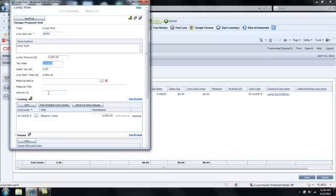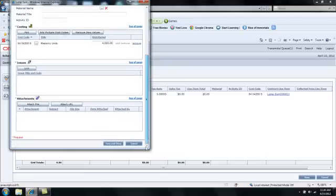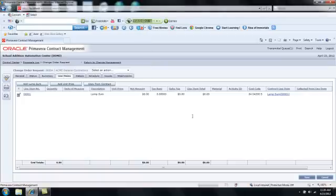If I'm using the cost worksheet, I would want to make sure that I distributed that amount to a legitimate cost code. I'll scroll down to the bottom, Save and Close. I'll save the change order request.